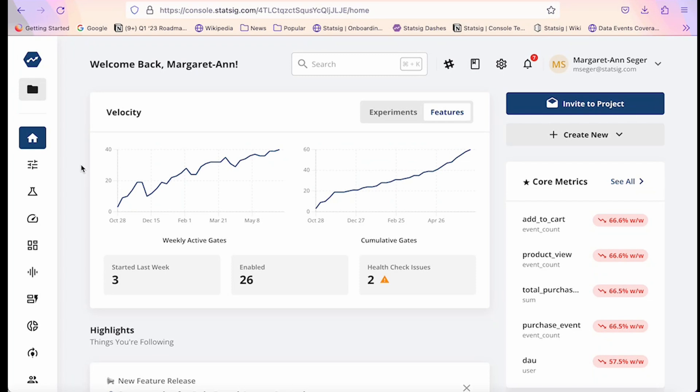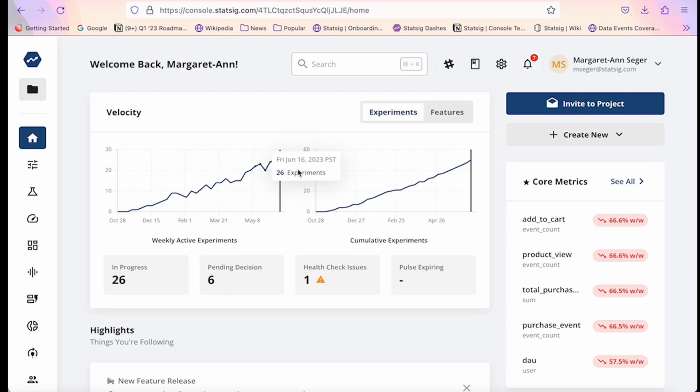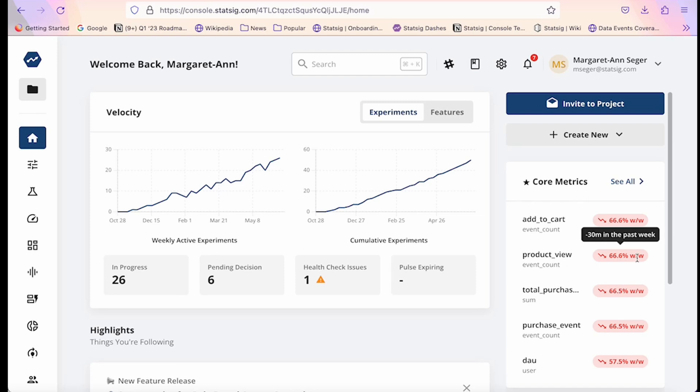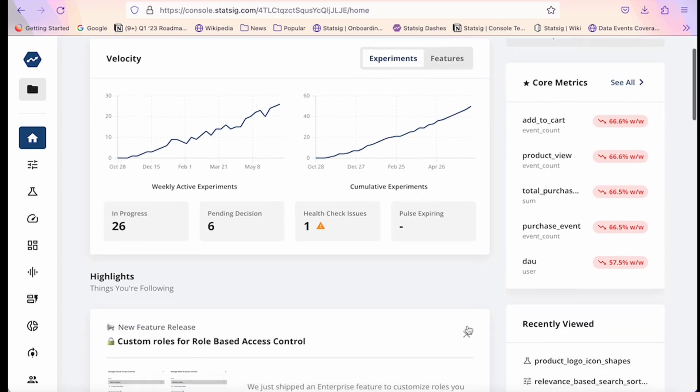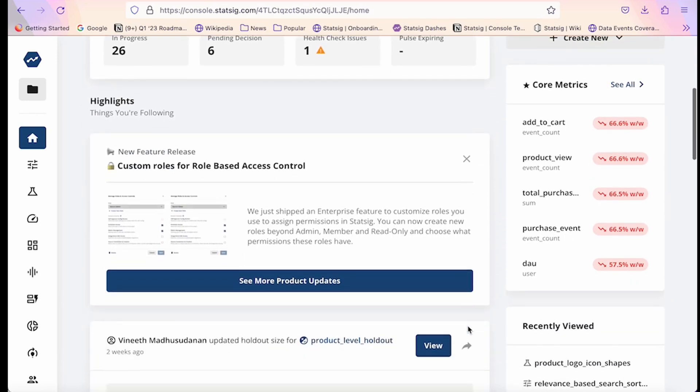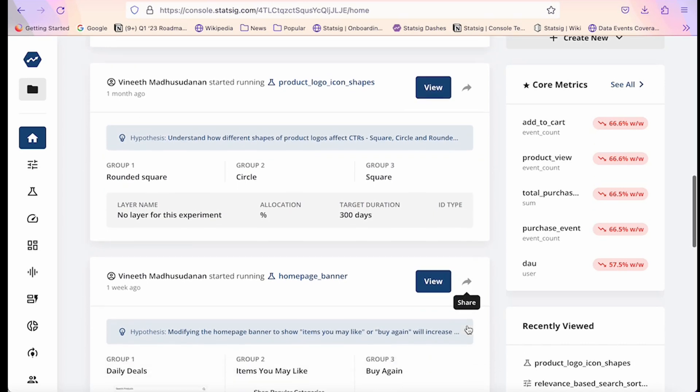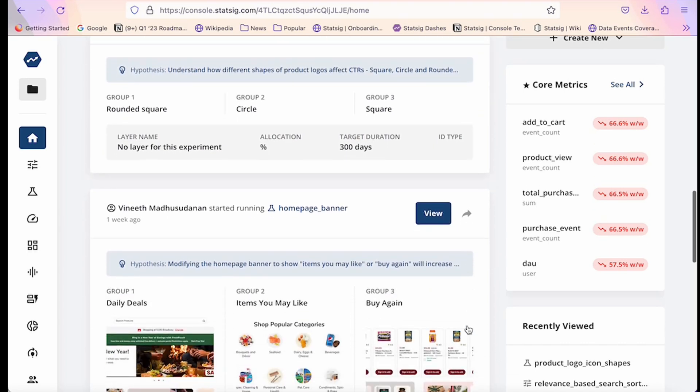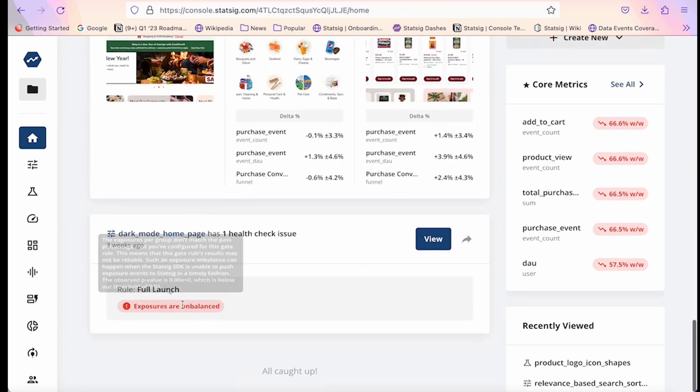When you open up your Statsig console, the first tab you land on is your home feed, which provides an overview of everything that is happening in your project—whether it's features that are launching, new experiments that have gone live, or how your business metrics are trending week over week. The feed also provides an easy way for your whole team to keep tabs on things like experiments hitting target duration, or even issues that need your attention within your project, such as failing health checks.